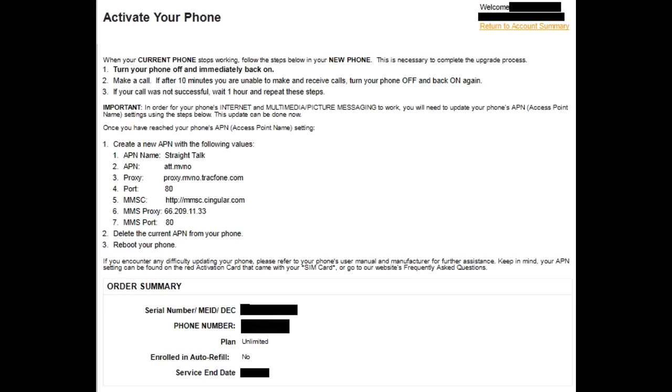The Straight Talk website will display the following confirmation page. We will cover entering these settings into the Samsung Galaxy S3.